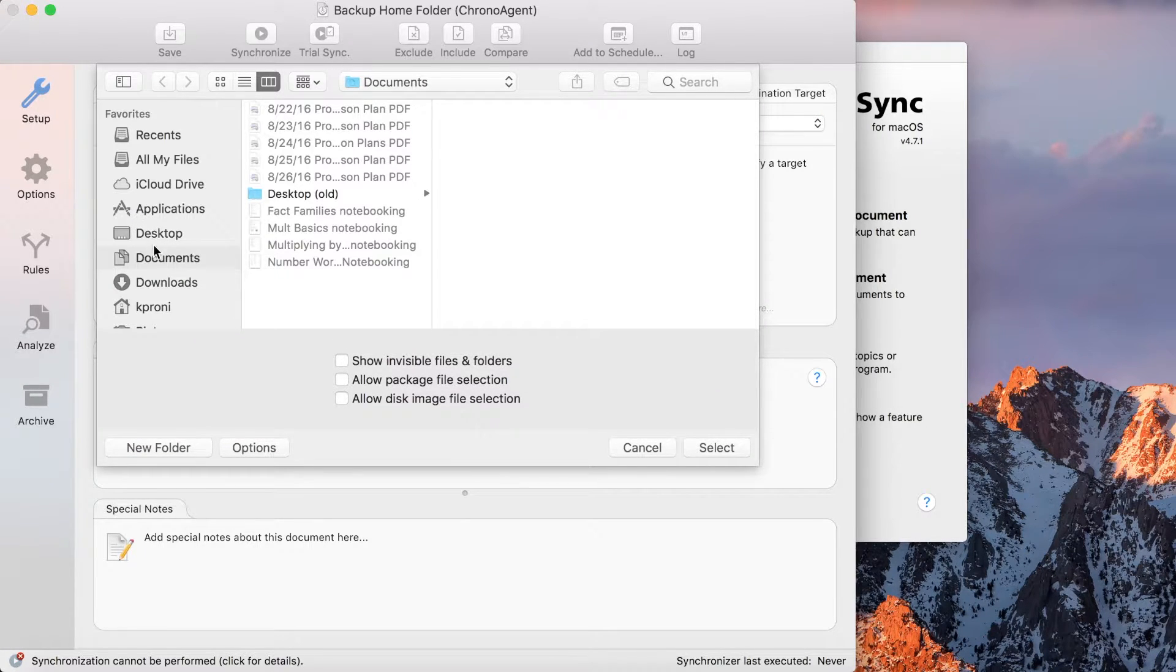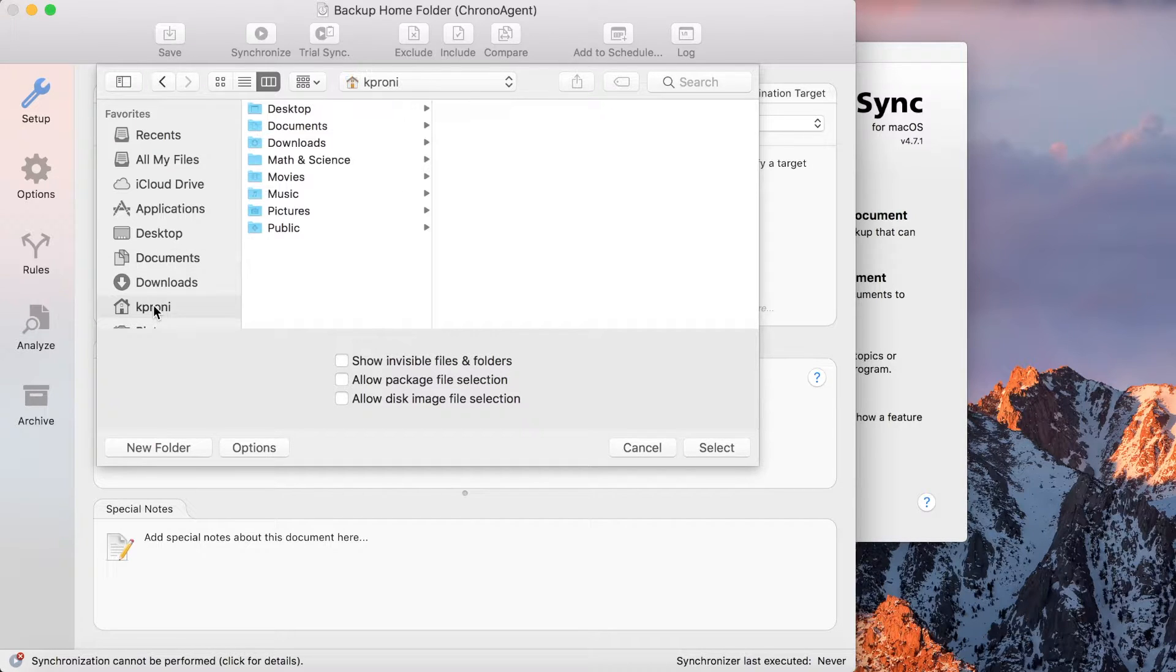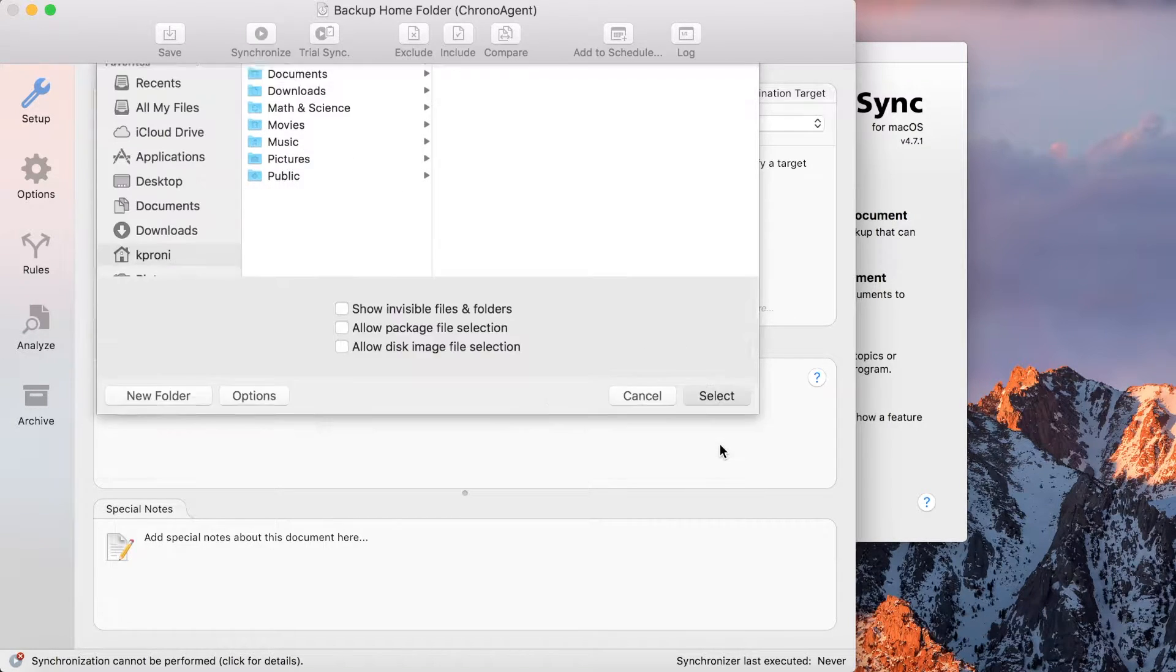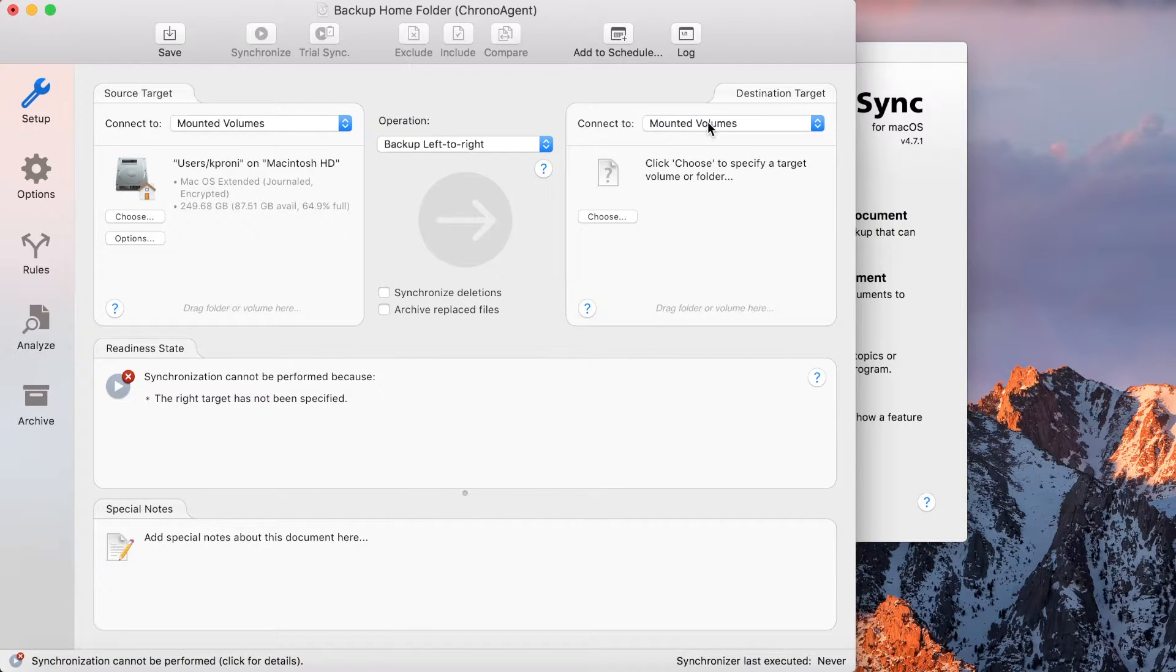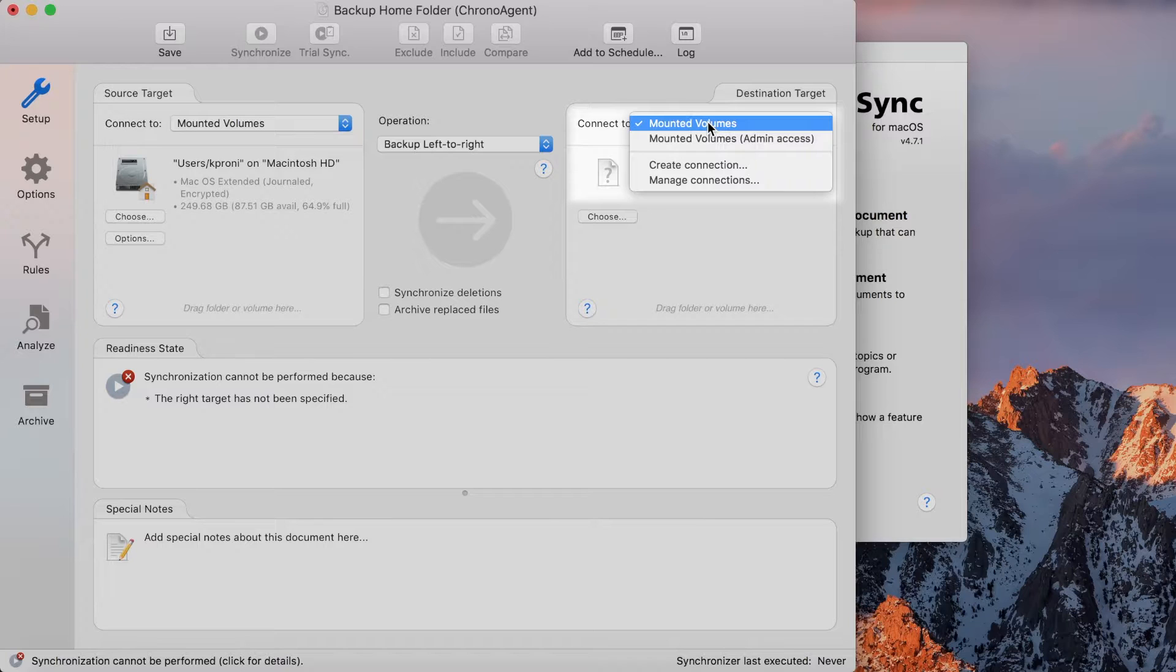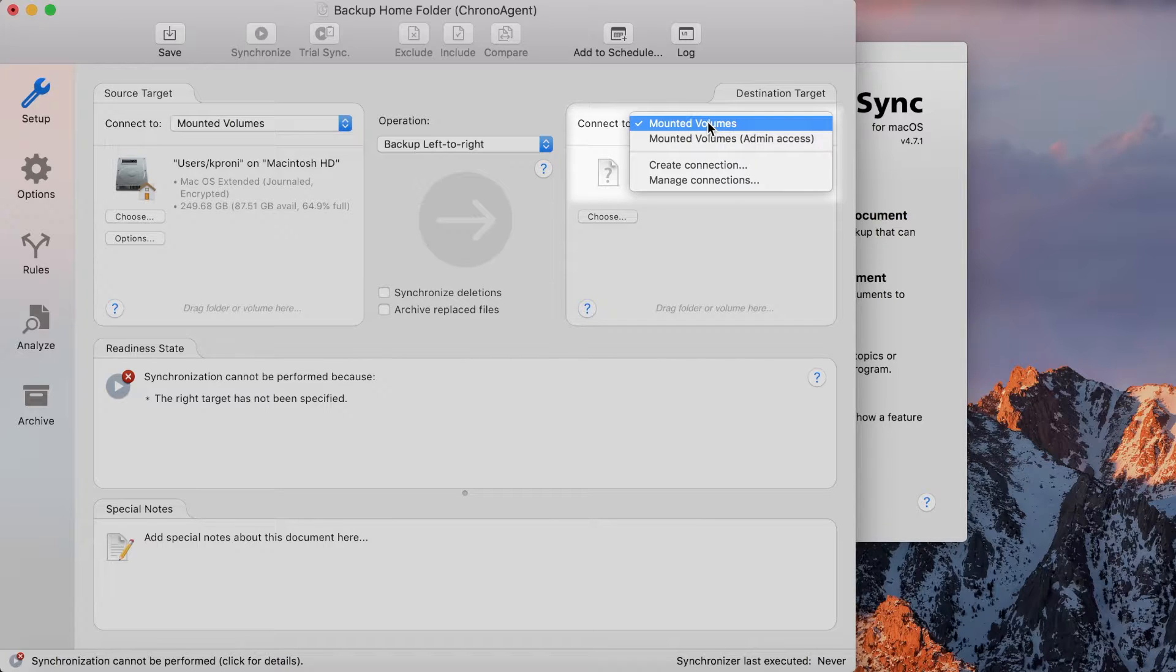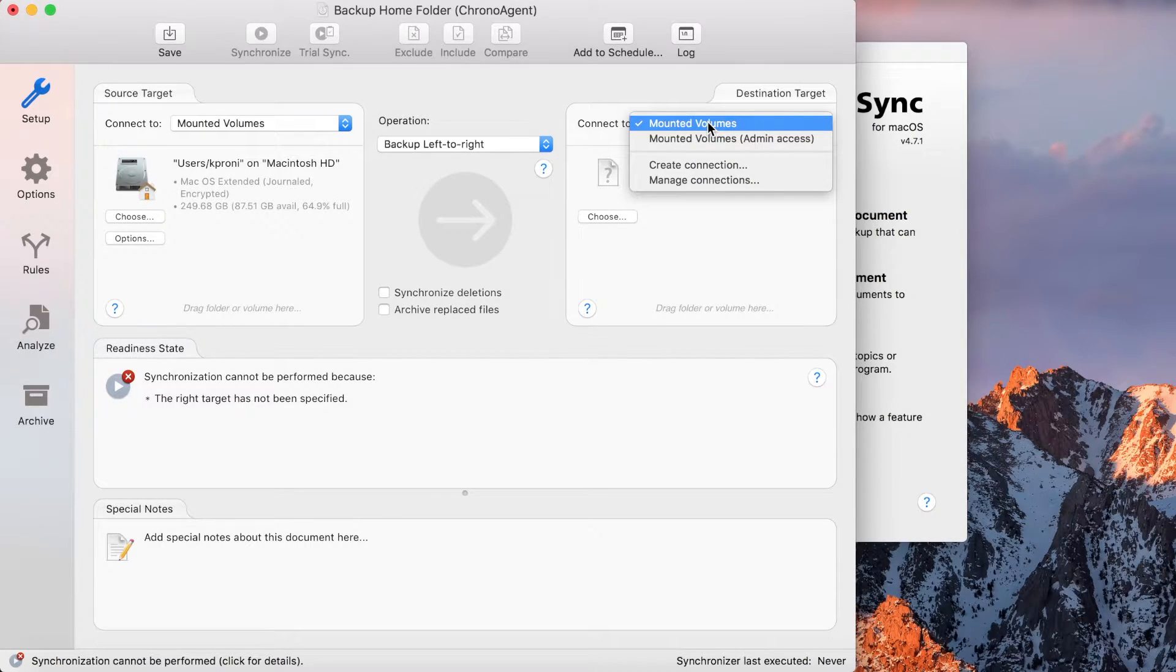After specifying your home folder as a source target, you need to connect to the ChronoAgent for the destination target. You do this by choosing a connection profile. Initially, there is no connection profile for your ChronoAgent, so you're going to have to create a new one.